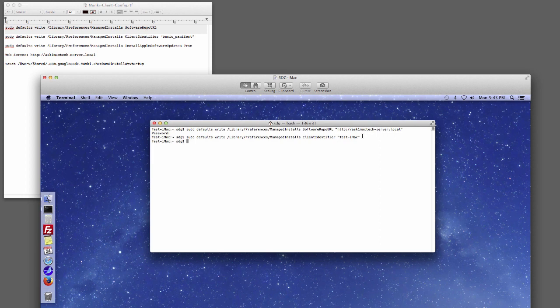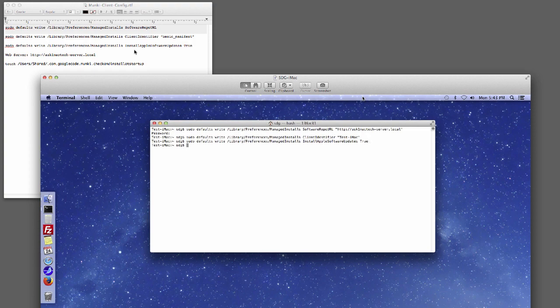Next, we're going to tell it to install Apple software updates. So we hit Command+V, space, then InstallAppleSoftwareUpdates, space, true. True means you're telling it to go install Apple software updates. If you said false, then it won't even check. That's it — just the basics. Hit Return.